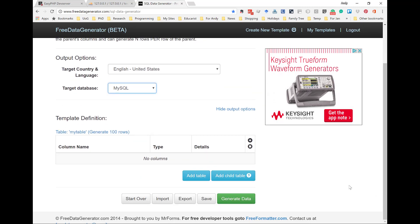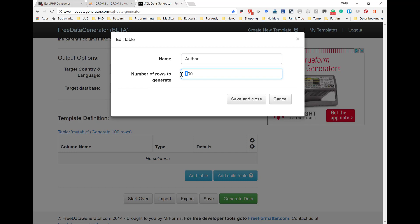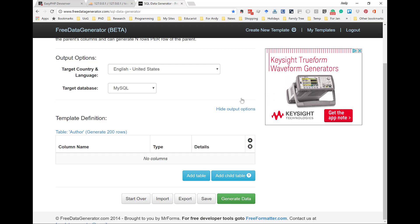What we're going to do is to add the first table as an item. Now, we don't want to call it MyTable — the first item in our plan is Author. So that's what we're going to enter. And Author now has 200 records, so I'm going to change that to 200. I'm going to save and close, and I've changed the name of the table from MyTable to Author.